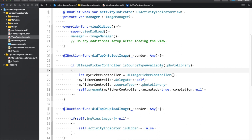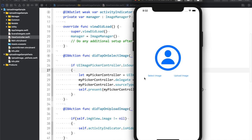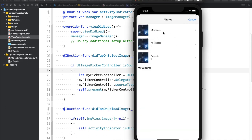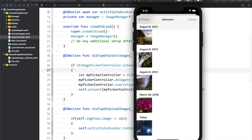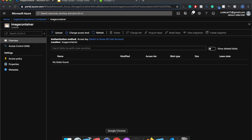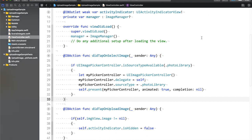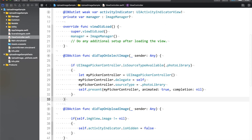Let me switch to Xcode. I already have some code written, so let me go ahead and run the application. Here, as you can see, if I select an image the gallery opens and I can select any particular image. When I tap on upload image, whatever image is selected should be uploaded to the server and should be visible in the Azure container. So let me stop it — first we will see how we are going to code this.